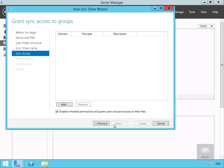On the Grant Sync Access and Groups page, as we can see, we currently don't have anything set. We do have disabled inherited permissions and grant users exclusive access to their files.